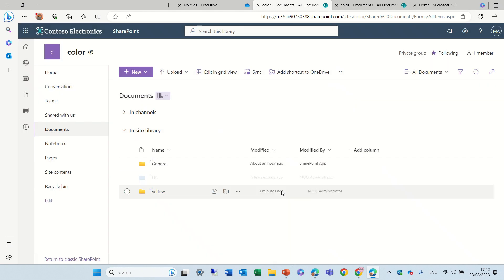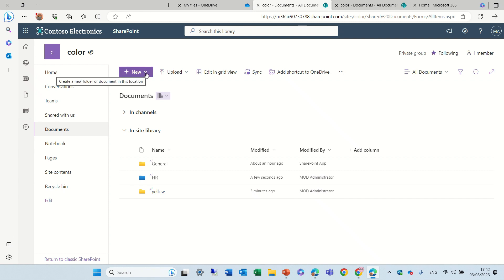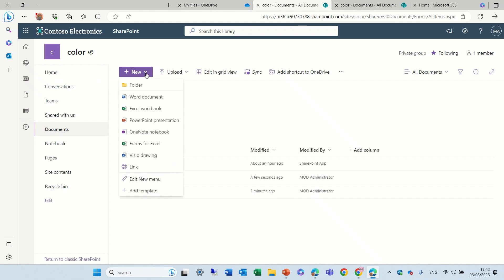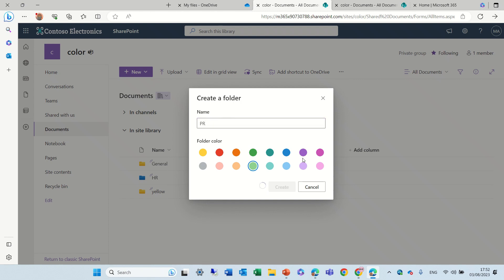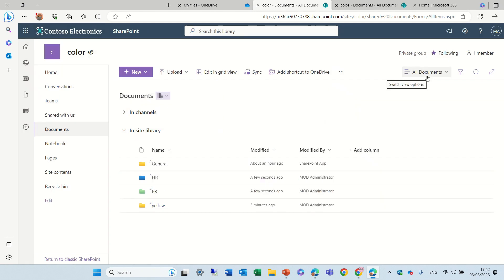Click on Create and now you see the folder has been created with the color blue. Let's create a new one by clicking on New Folder and let's choose light green and call it PR. Let's click Create and now we see these two folders.